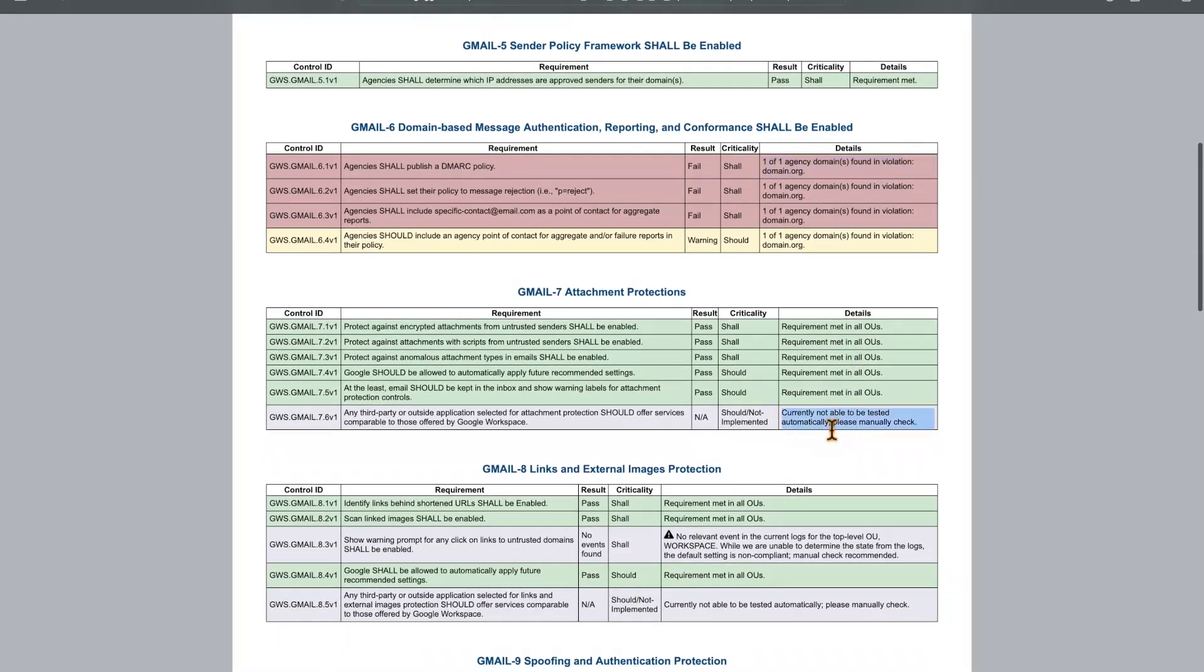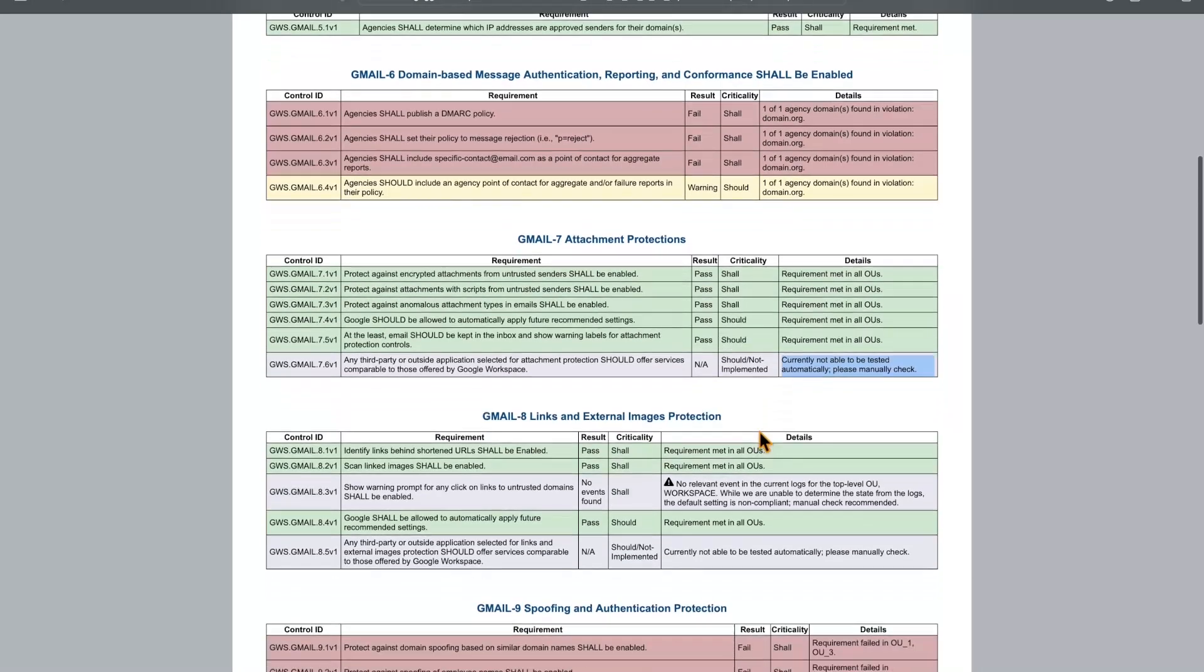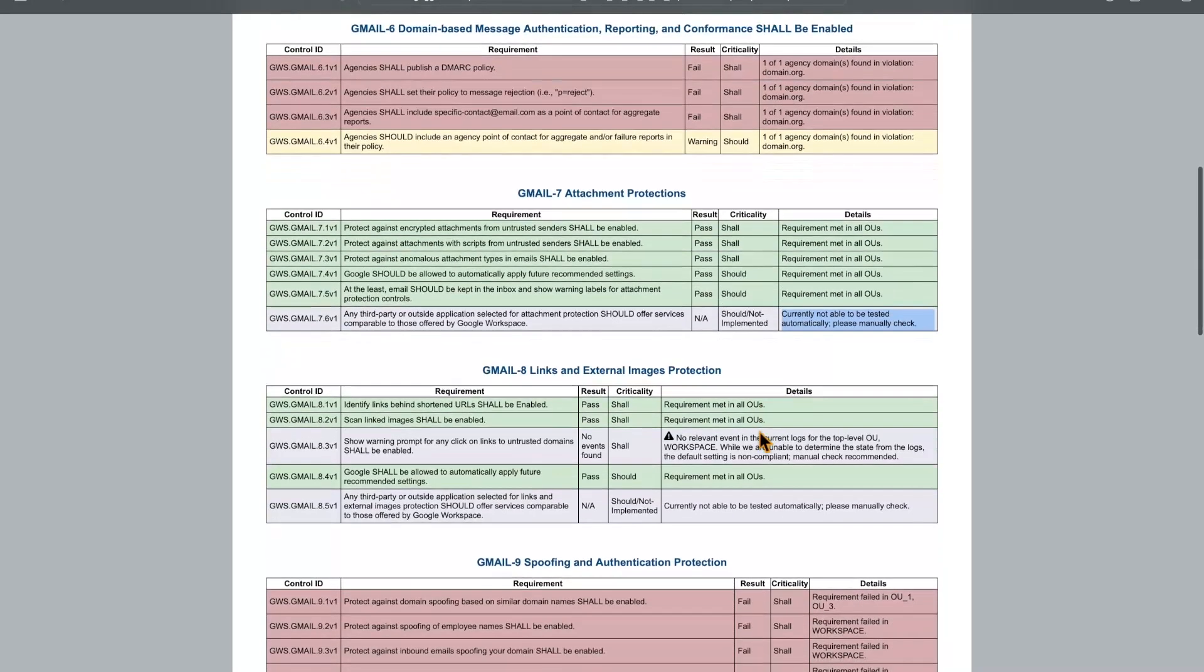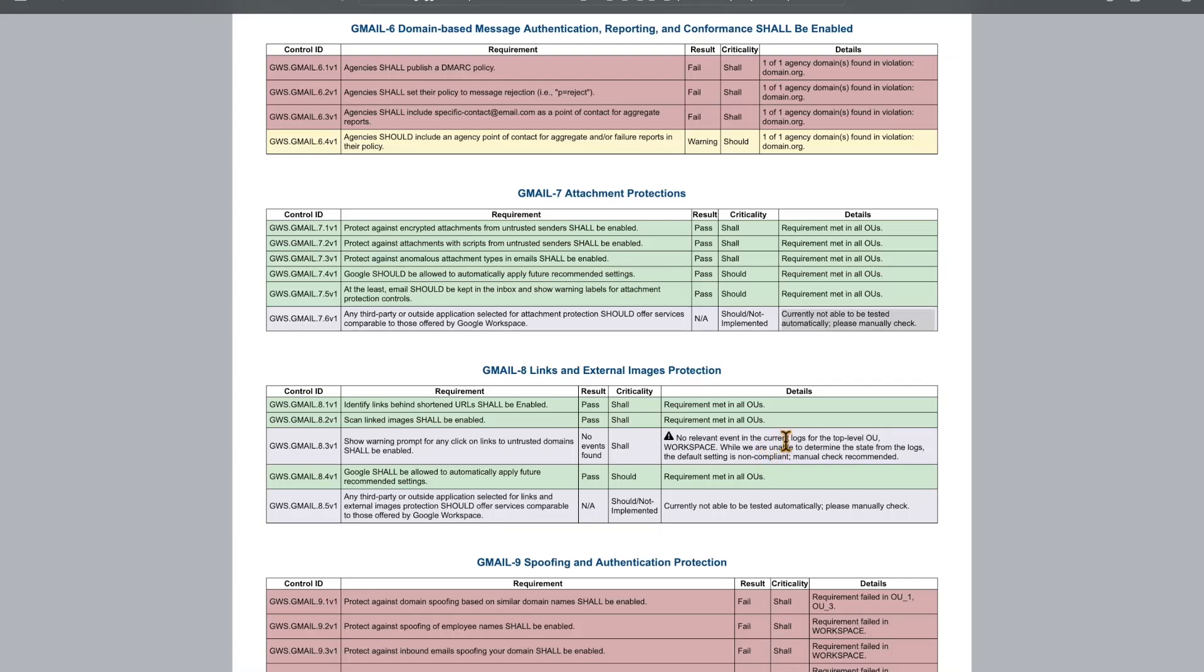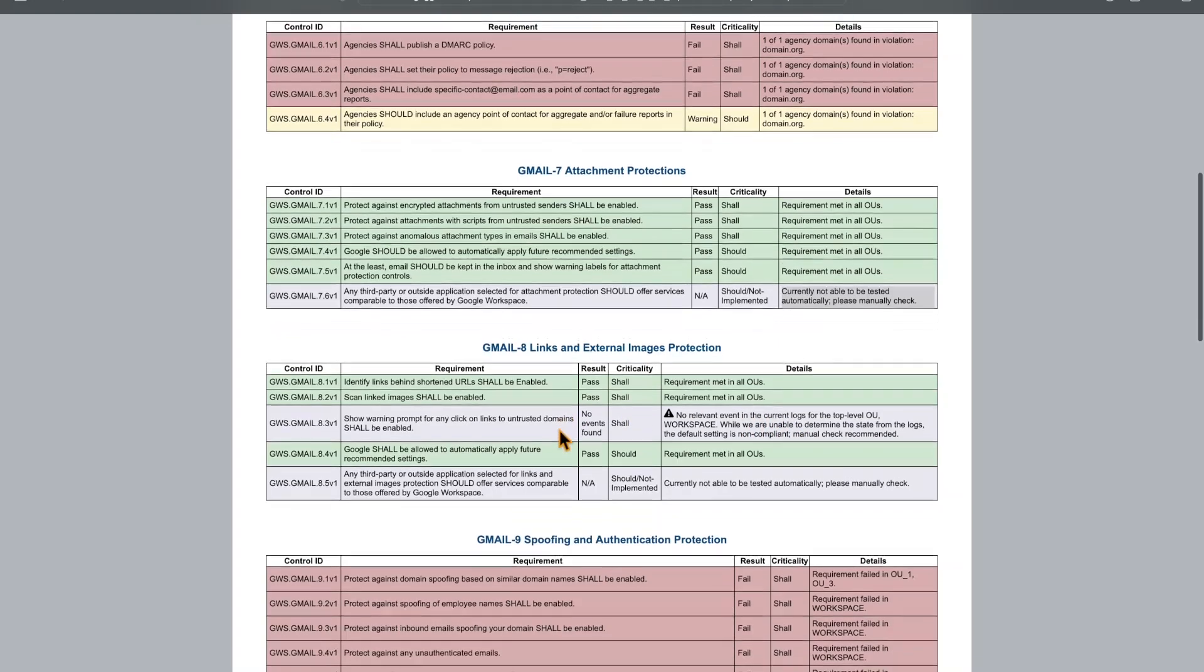In Gmail seven here, we can see that this baseline is not able to currently be checked by our tool and must be checked manually. What's different here in baseline eight is that this icon indicates that there's no relevant events in the current logs for this baseline. That means that a log event may be created if the setting has been changed, but our tool couldn't find any of the logs for the specific event at this time. That means that it would be wise to manually check this setting to ensure that it's correct.